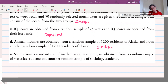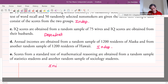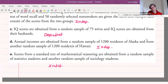Scores from a standardized test of math reasoning are obtained from a random sample of statistics students and another random sample of sociology students. Again, that's two groups and they're not paired off in any particular way, so that will be independent. These independent sample situations are the kinds of scenarios we're going to be working with in this section.